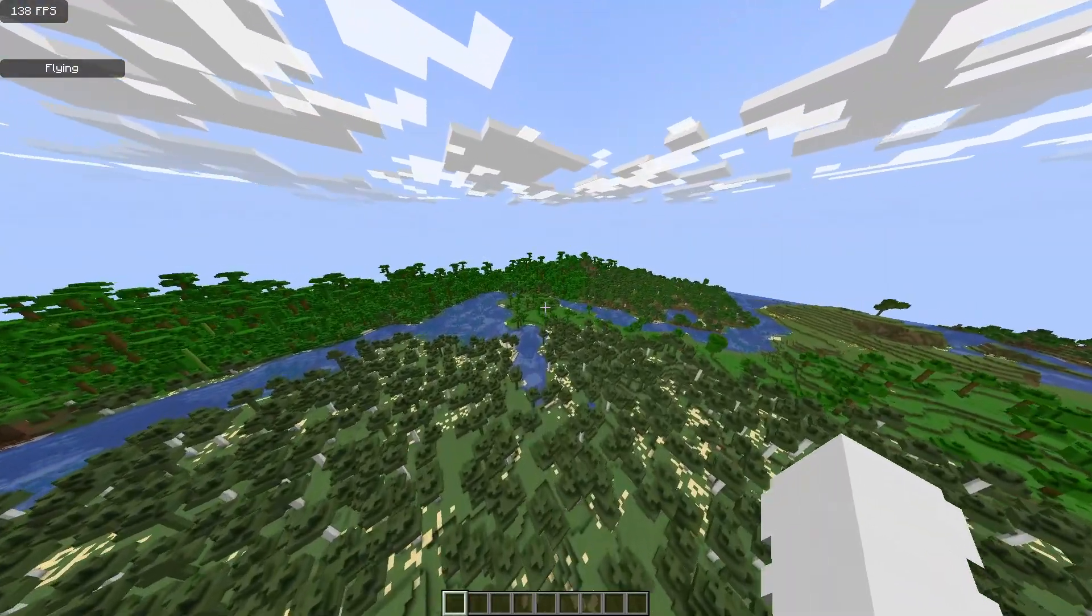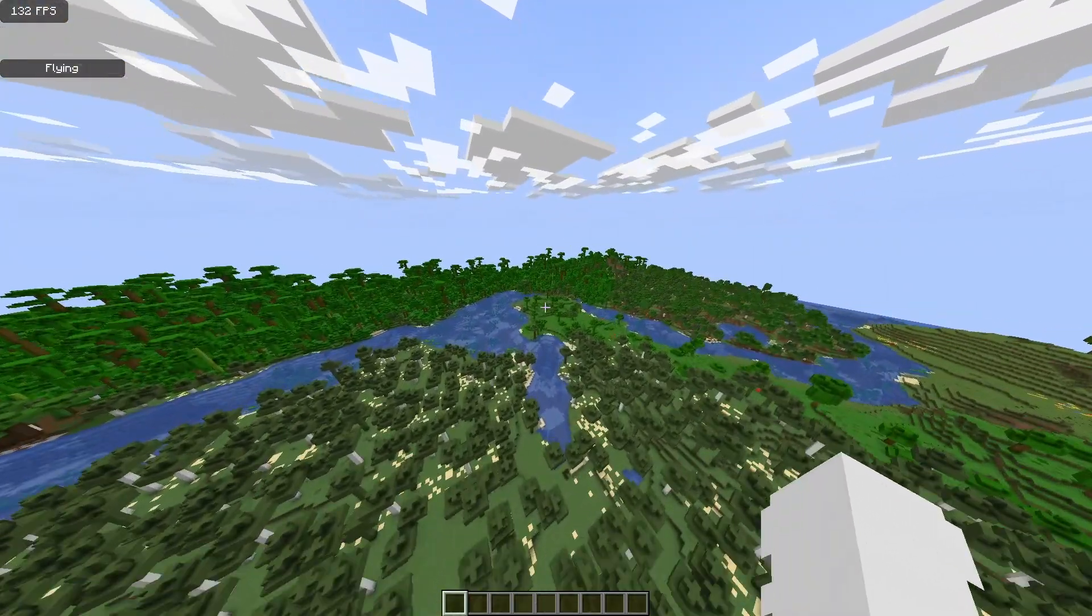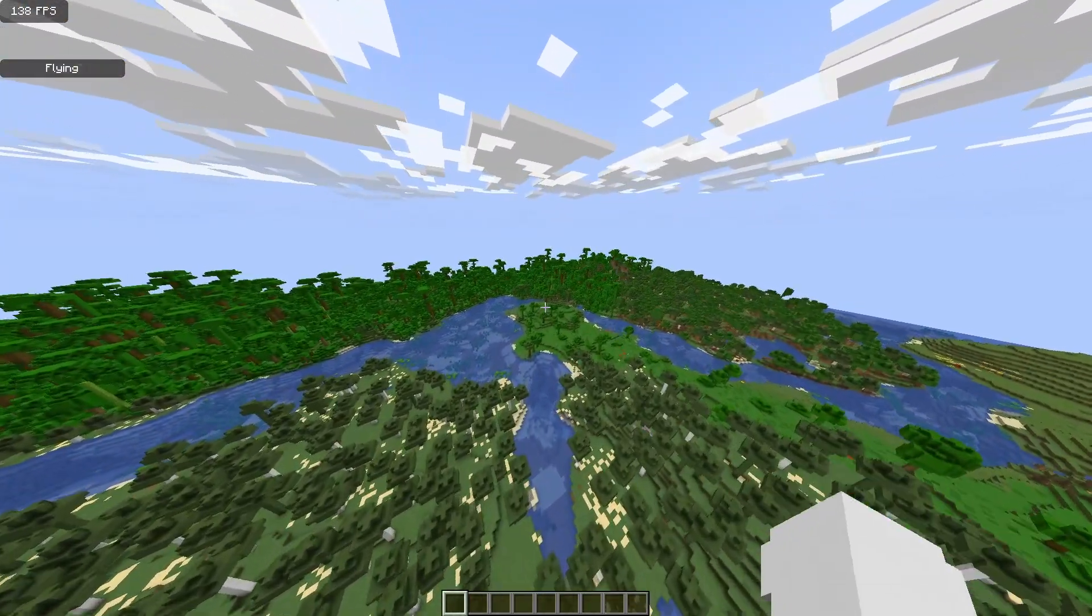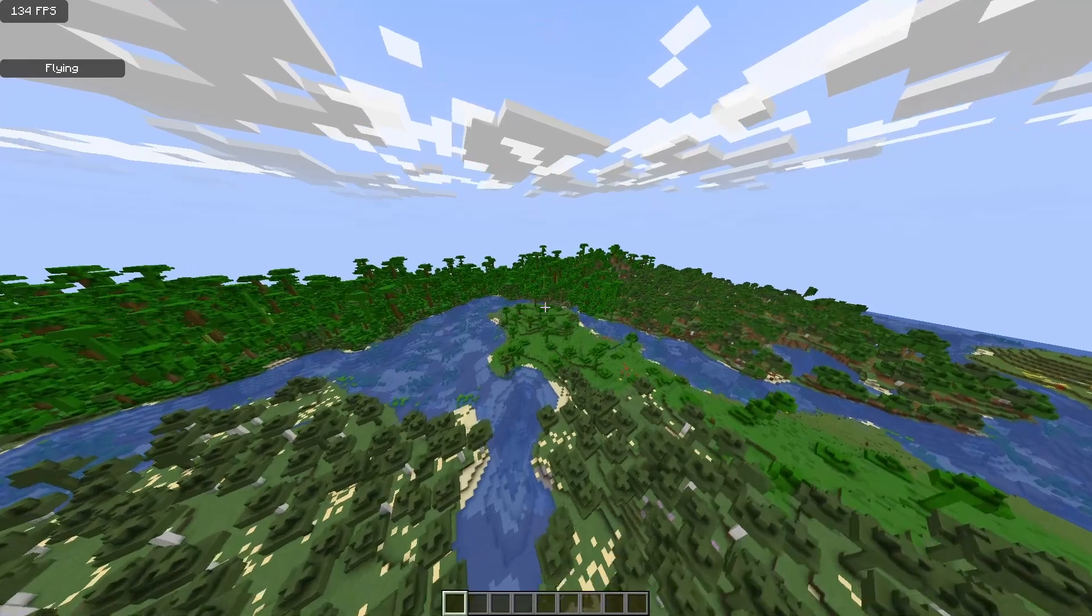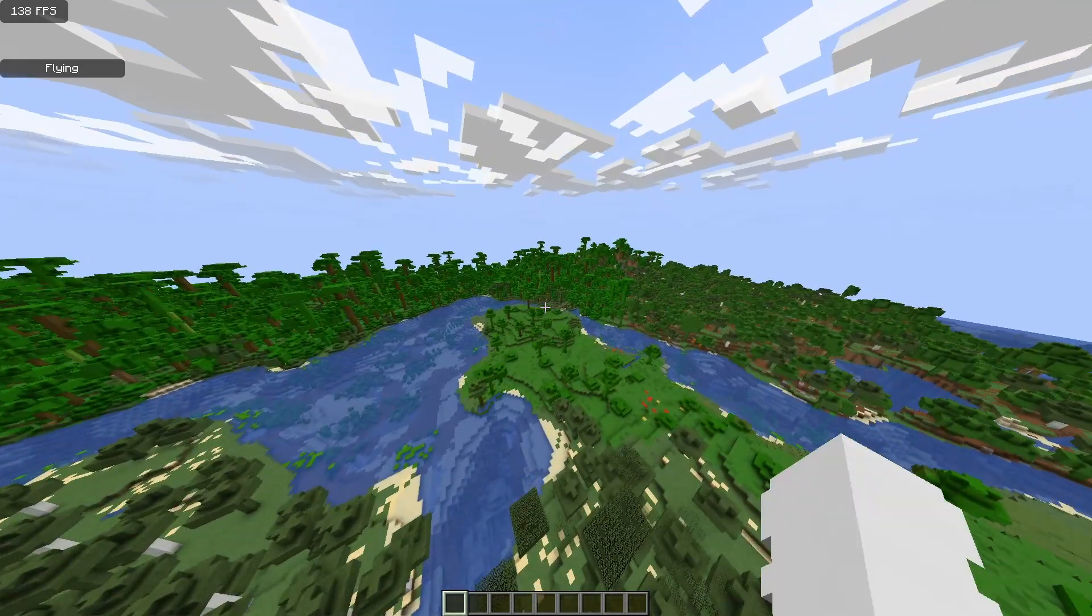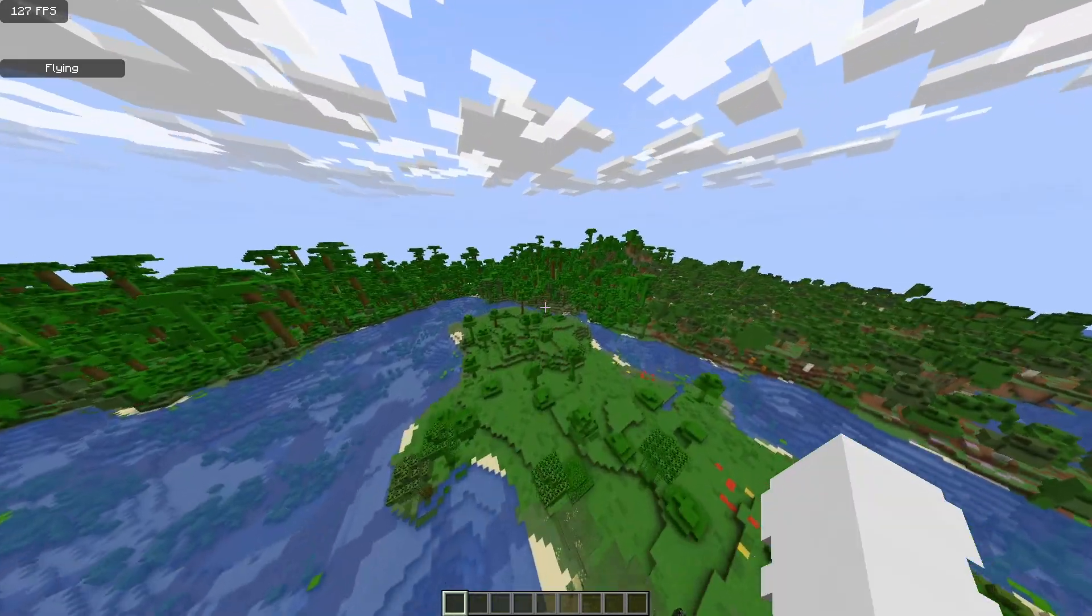So yeah, that is how to download and install the Distant Horizons mod and pair it with Fabric client while still getting over 500 FPS.